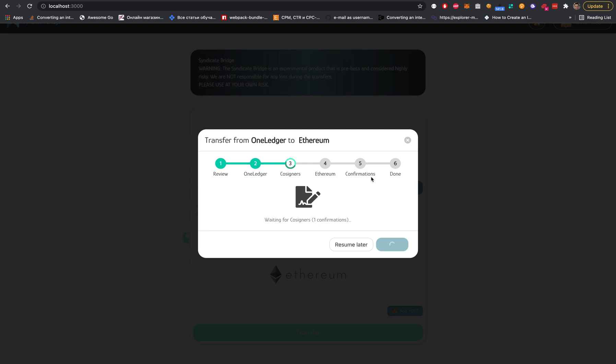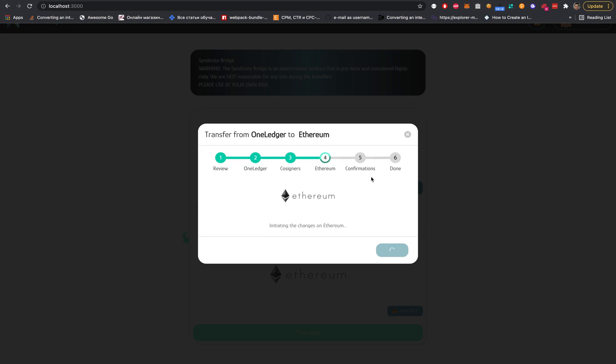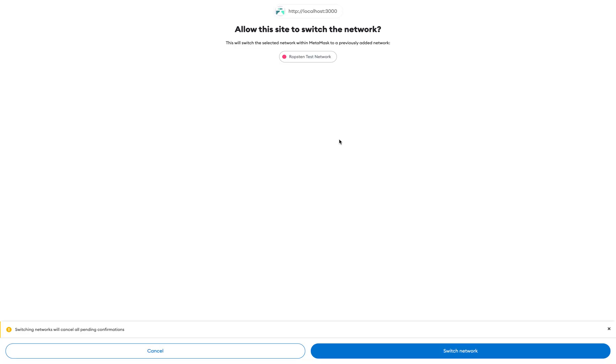For One Ledger, we need to wait one confirmation, approximately 15 seconds for the block. Here we are, we have it signed by the cosigner.